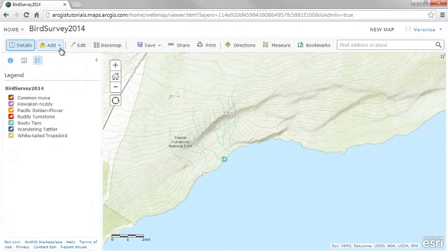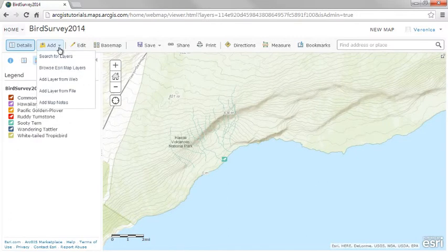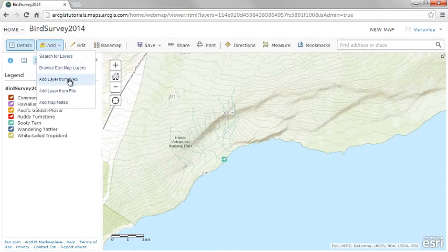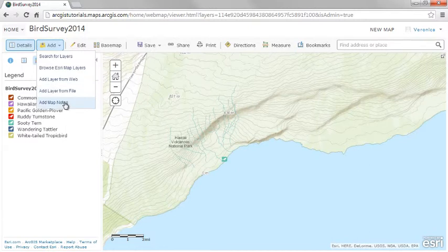You can add features to your map in several ways: search for or add an existing feature layer from the web, such as an ArcGIS Server feature layer; import a file of features you've stored on your computer; or create a map notes layer.